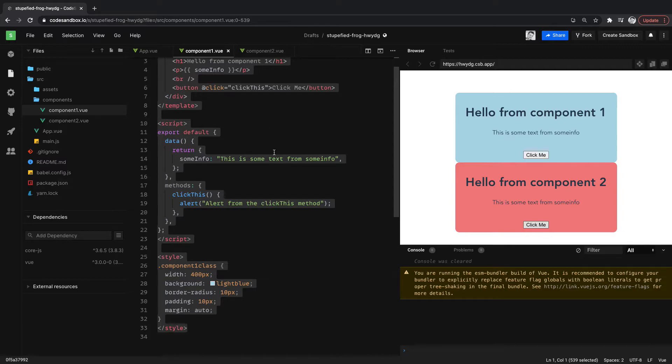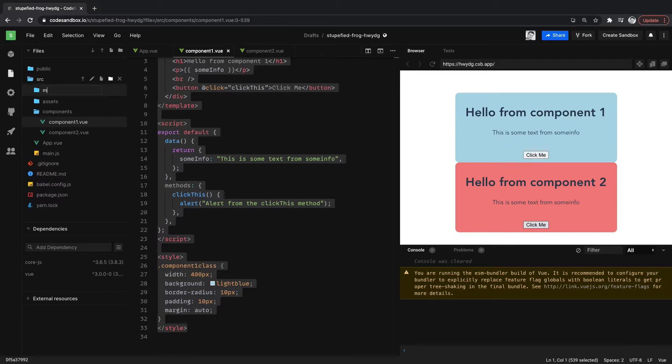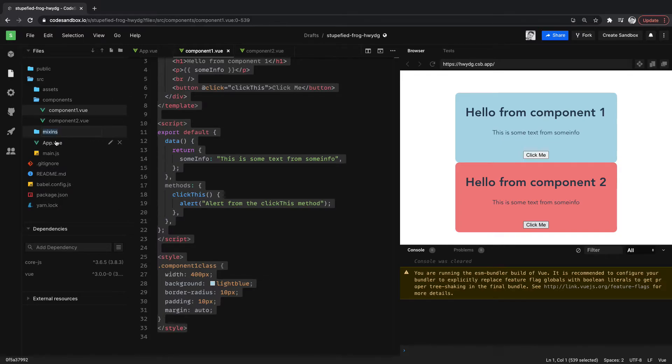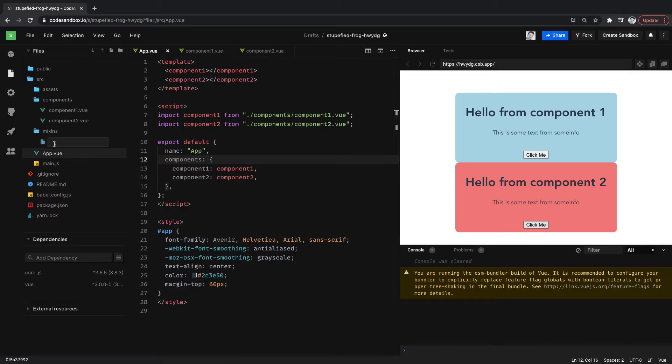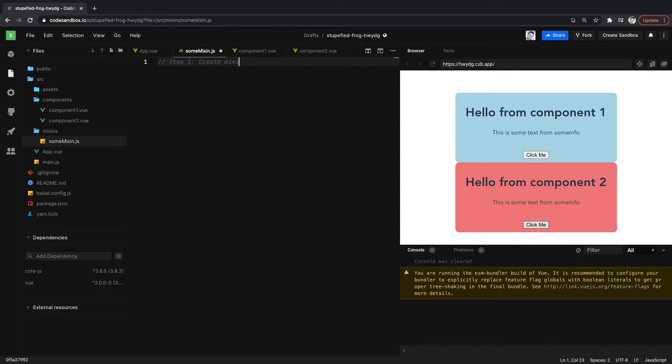So now let's take this and let's move this code into a mixin so we could reuse it. So first thing that I'm going to do is create a new folder for the mixin and we'll call it mixins. And inside of that we want to create a file and we're just going to call it some mixin.js. It's a .js file, not a .view. So this is step one.